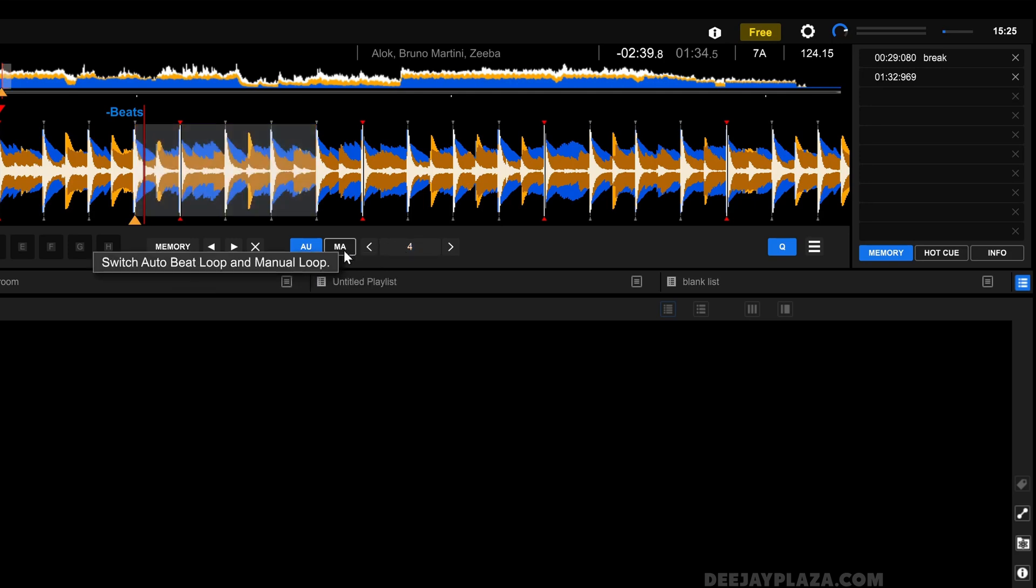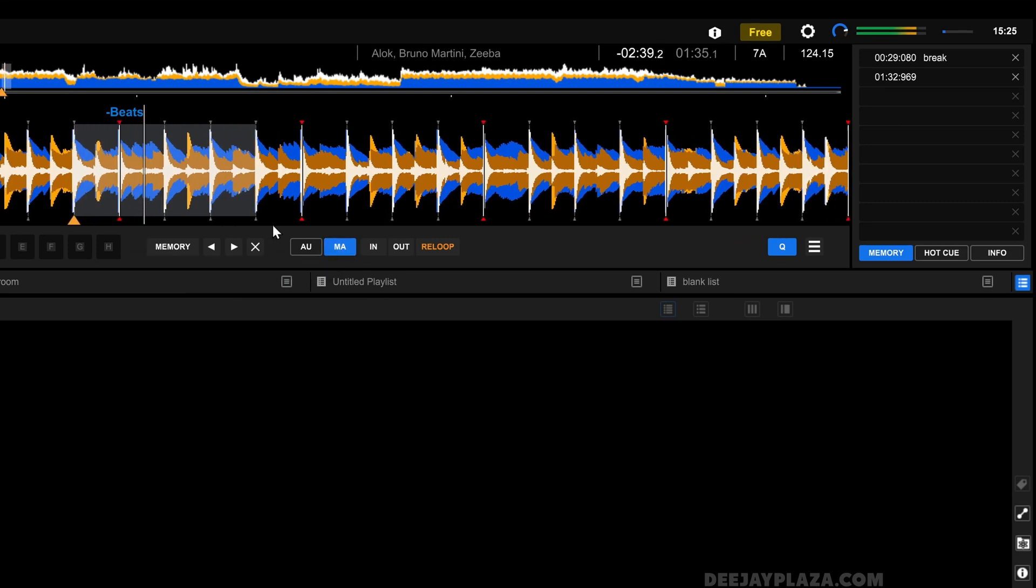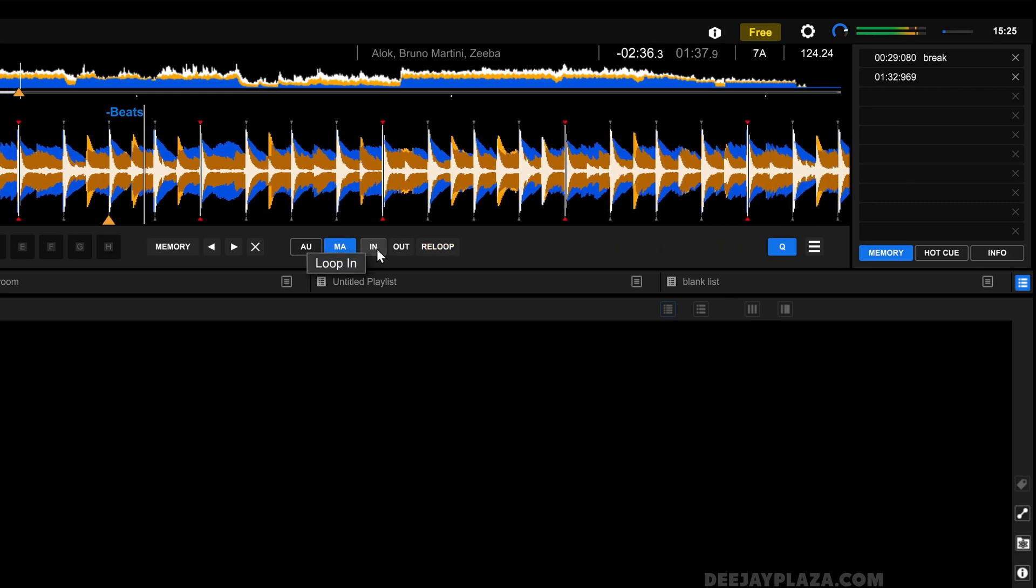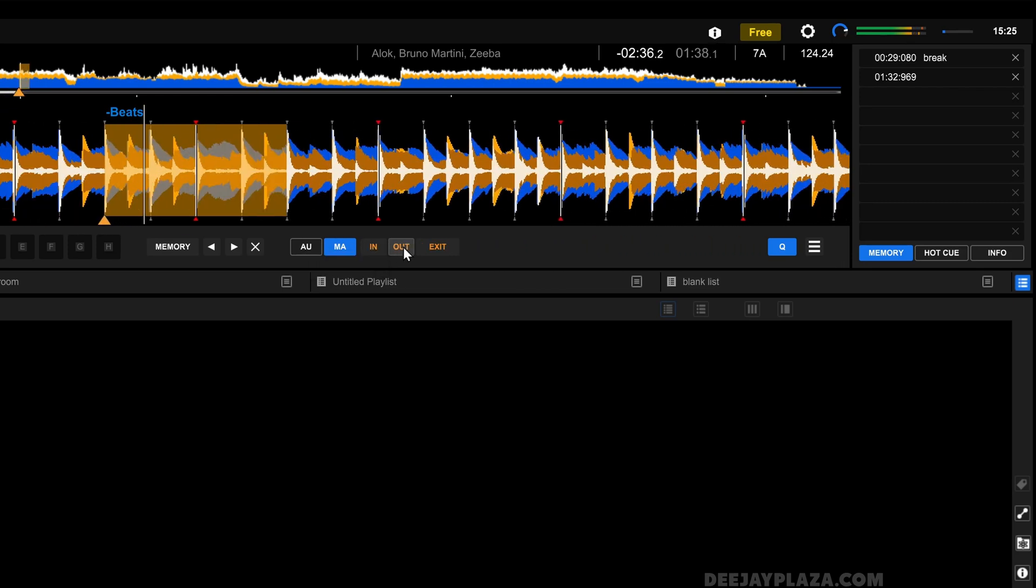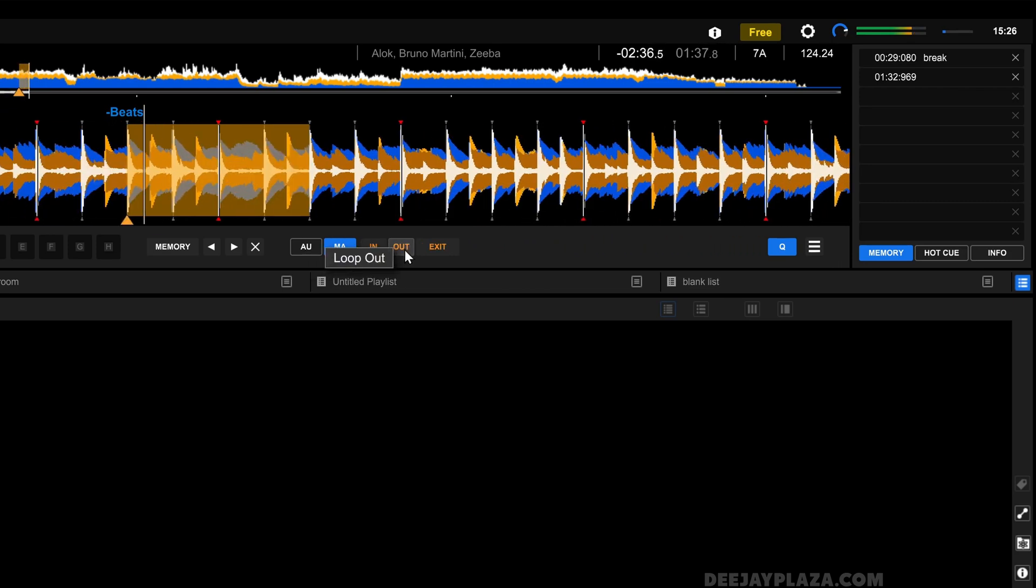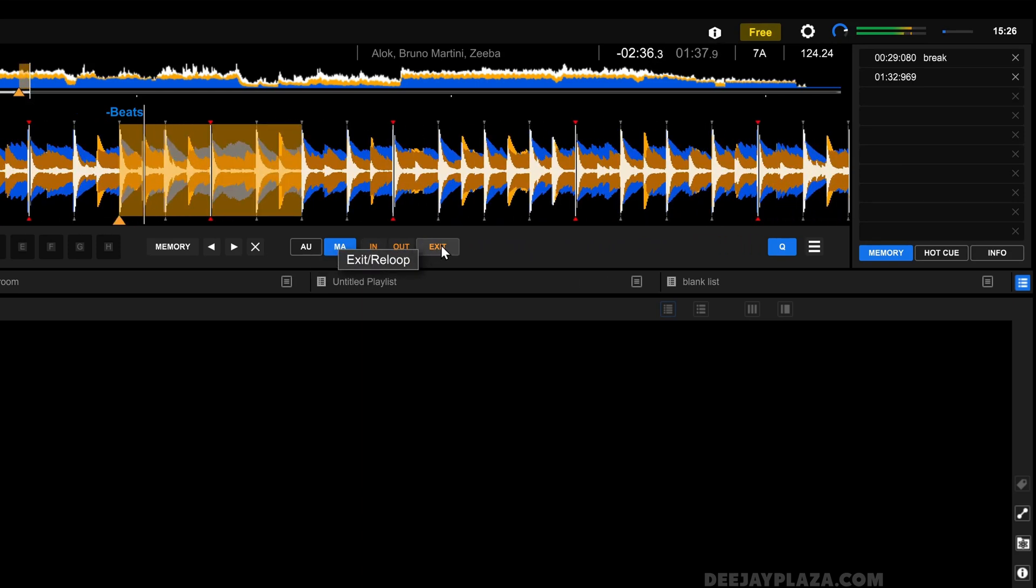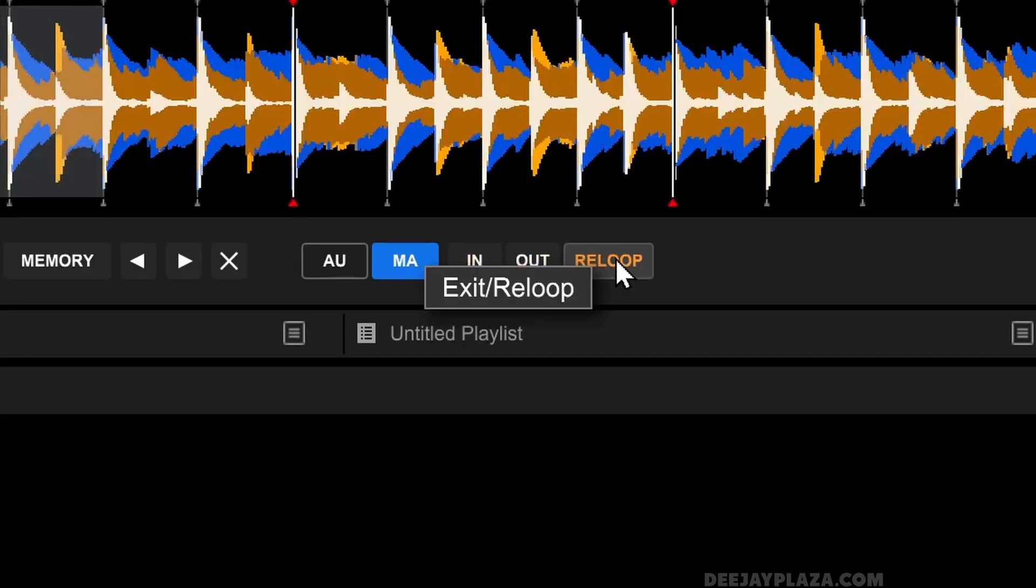You can also set a manual loop. And there is where this button comes in. Because now I can set it to manual. And when I play the track, I can now set a manual loop by clicking on in and clicking on out. And you can cancel or exit the loop by clicking on exit. If you want to activate the same loop again, you click on re-loop.